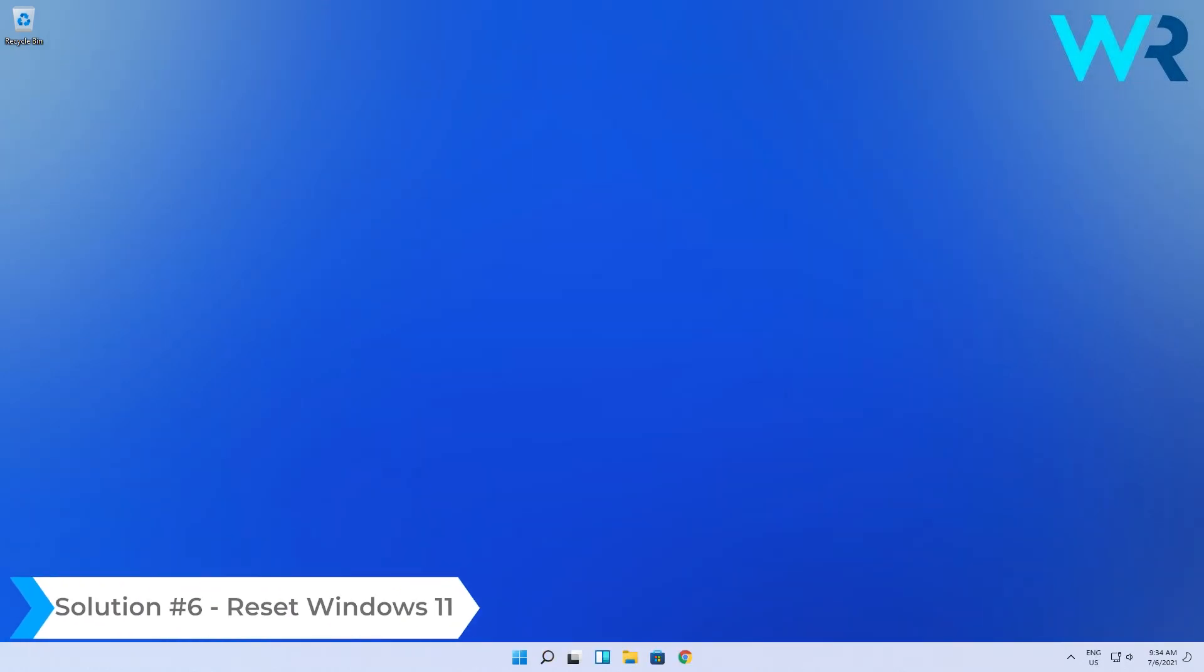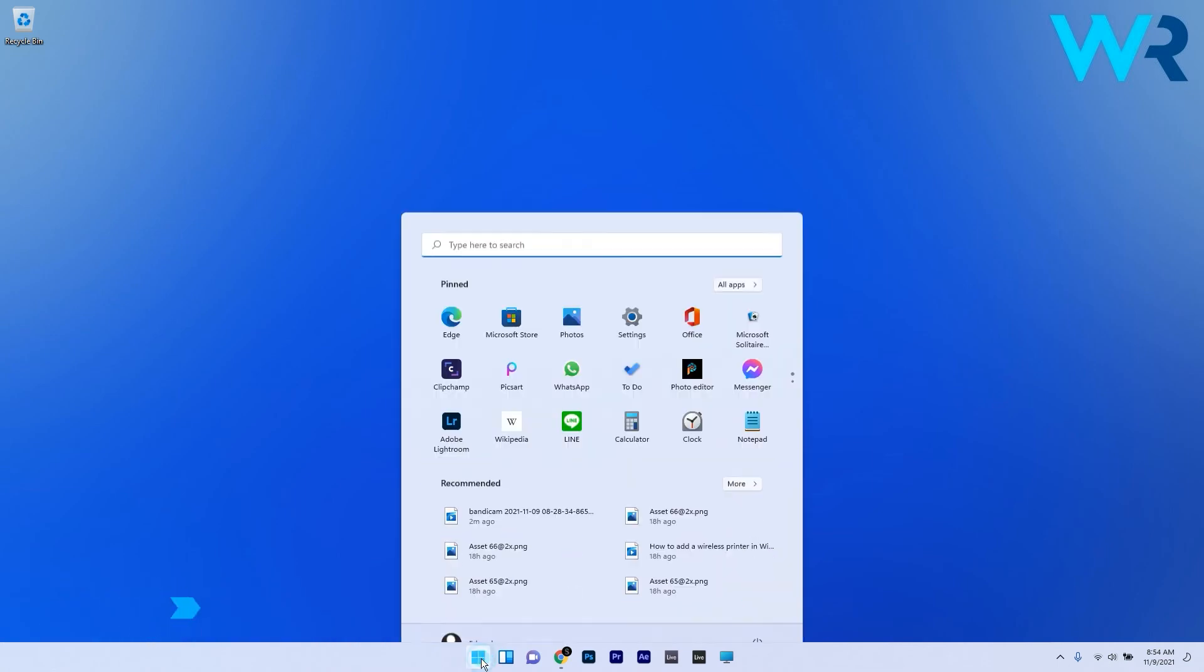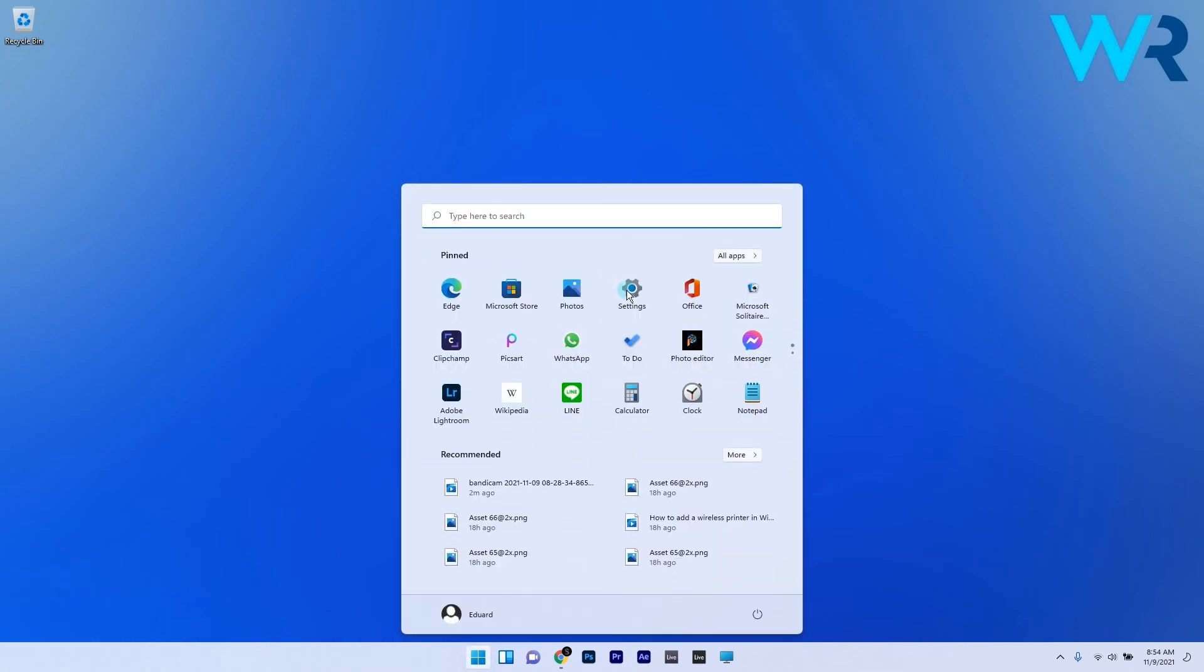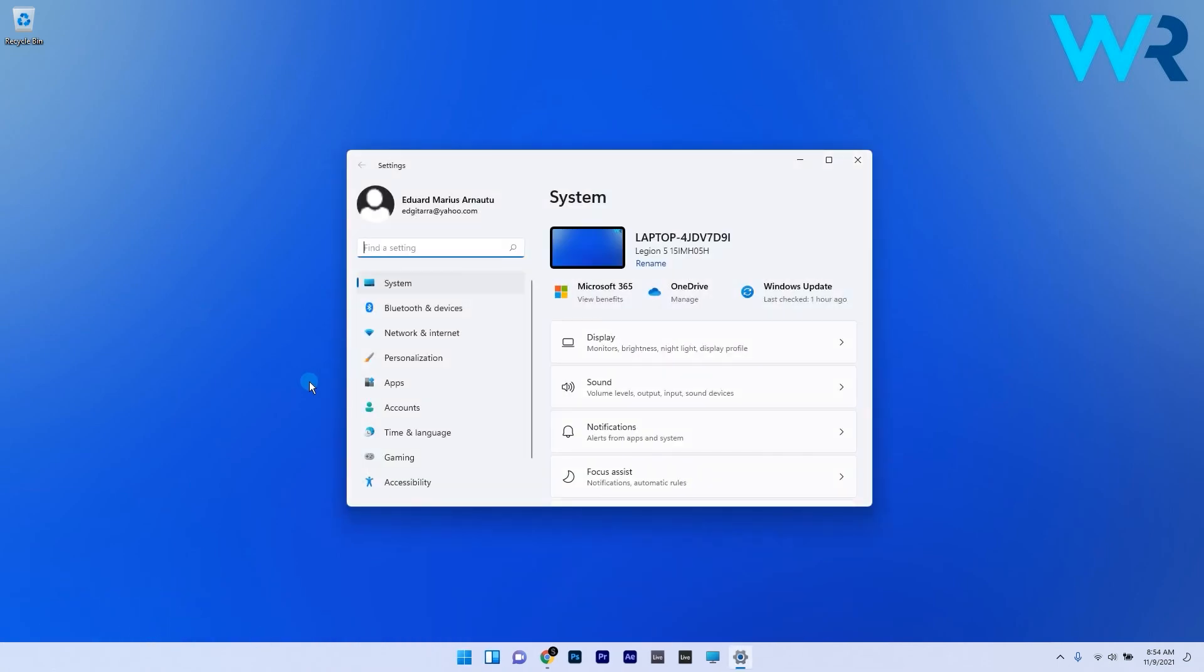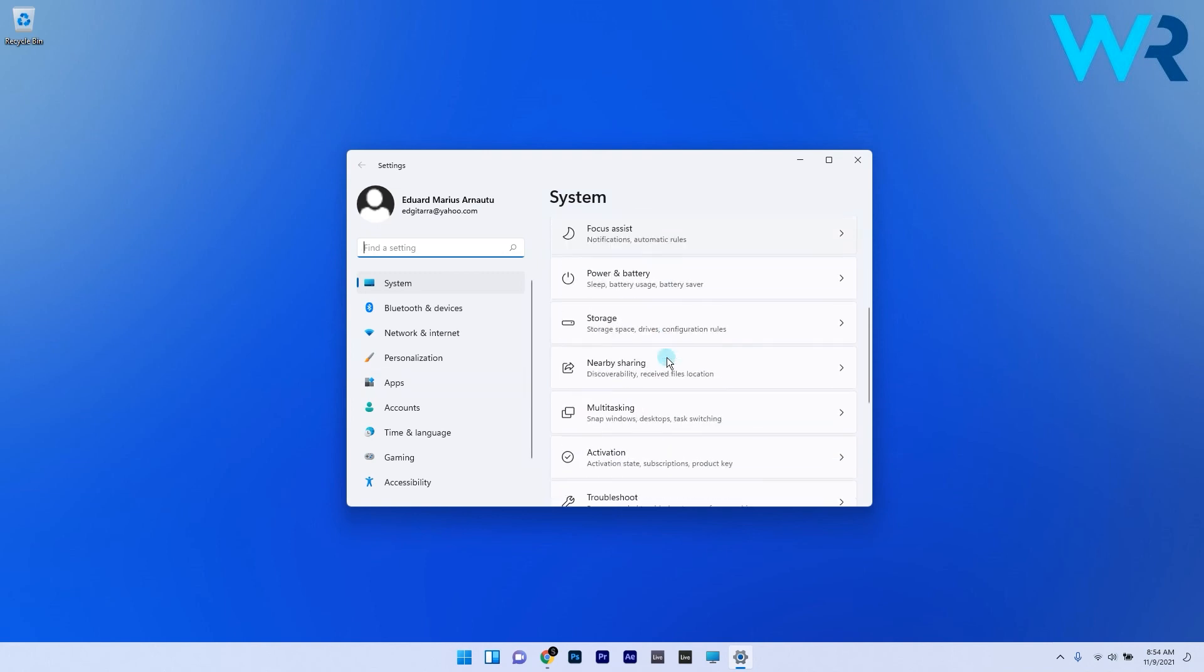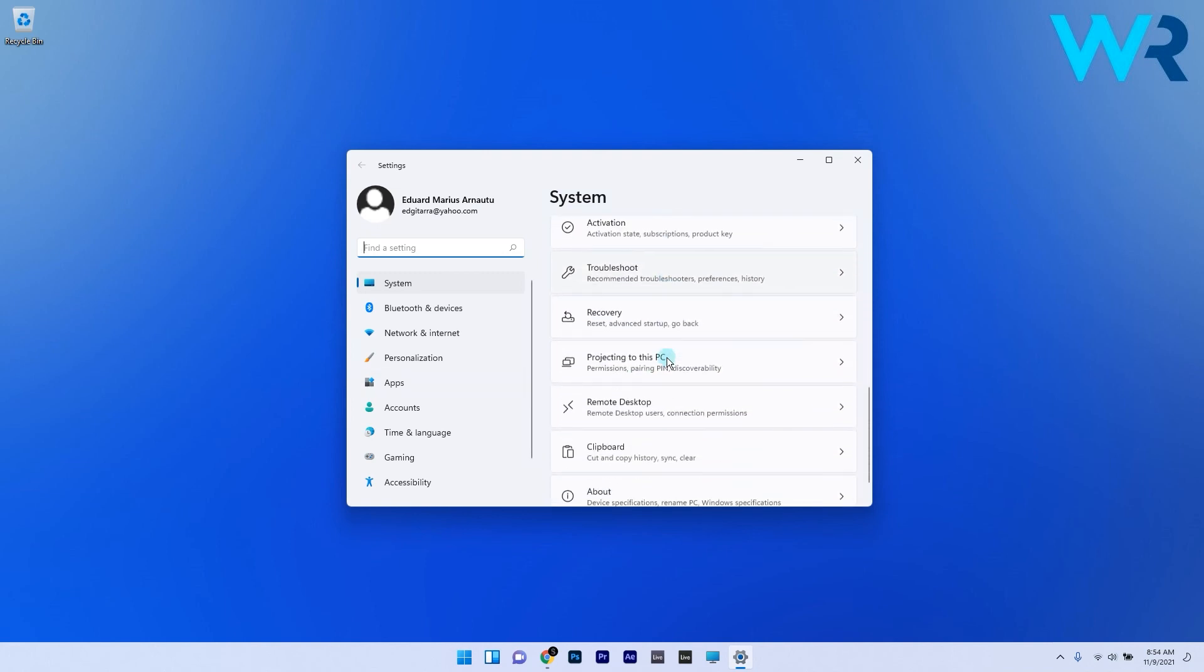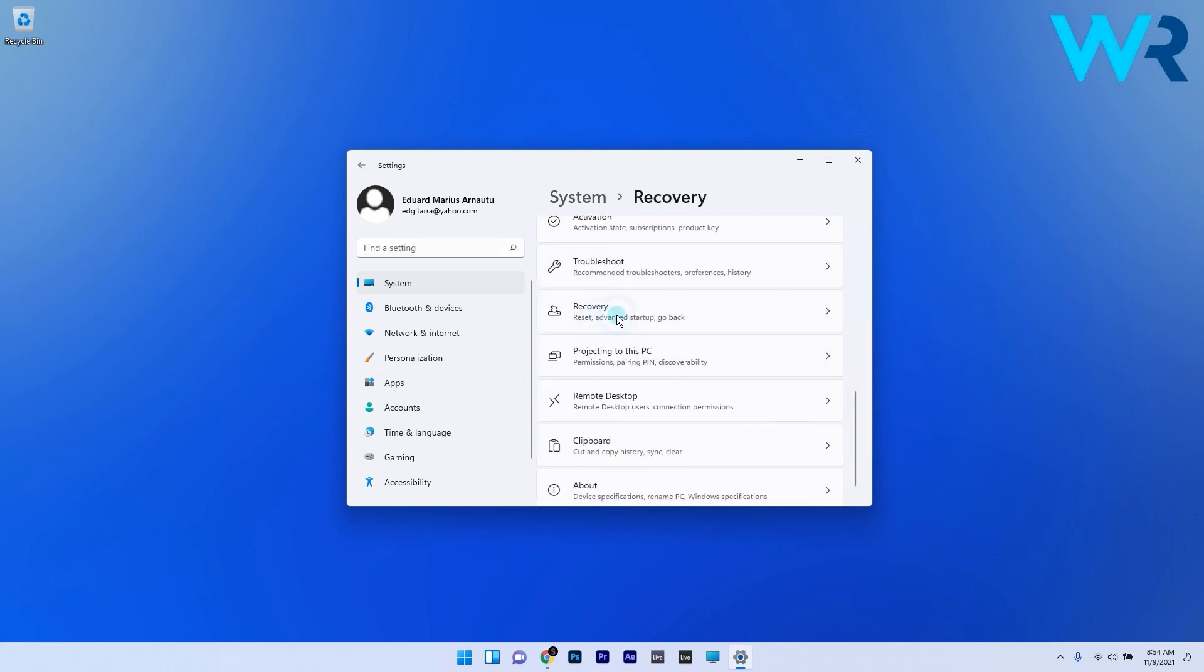And lastly, you can also reset Windows 11. To do this, press the Start button, then select the Settings icon. In here, make sure to select System on the left pane, and on the right pane scroll down until you find and select the Recovery category.